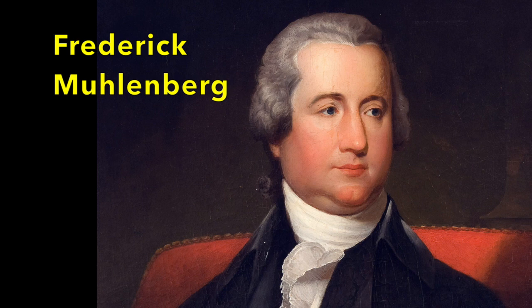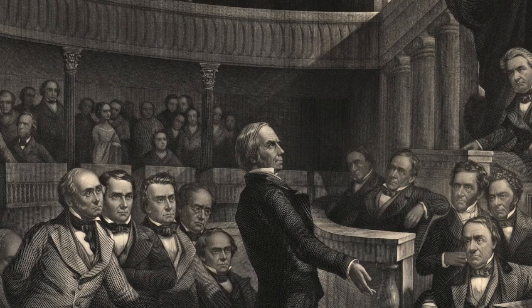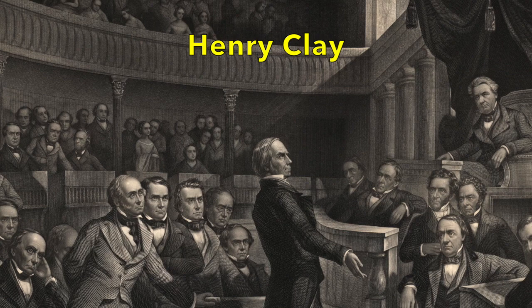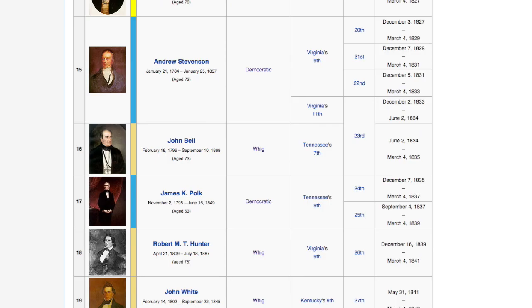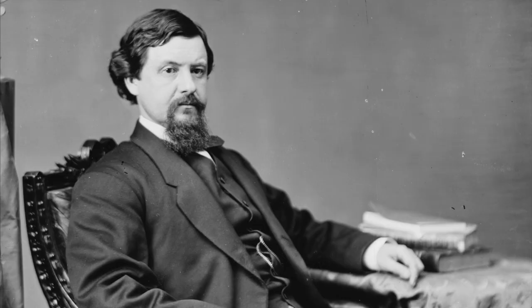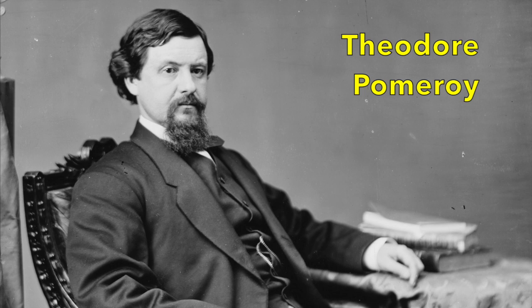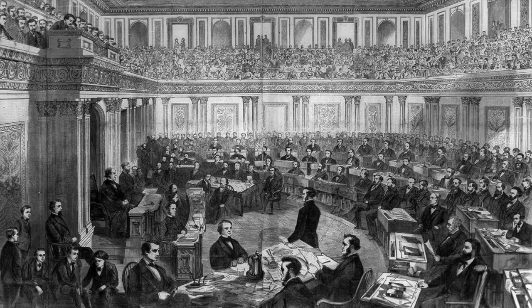The first Speaker of the House was Frederick Muhlenberg, a Federalist. A few decades later, Henry Clay made the position much more prominent when he expanded its influence, turning it into a gatekeeper-type position by controlling which bills his fellow representatives get to debate. Over the years, 53 people have served as Speaker. Theodore Pomeroy served as Speaker for a shorter time than any other in American history, serving only for a few hours.